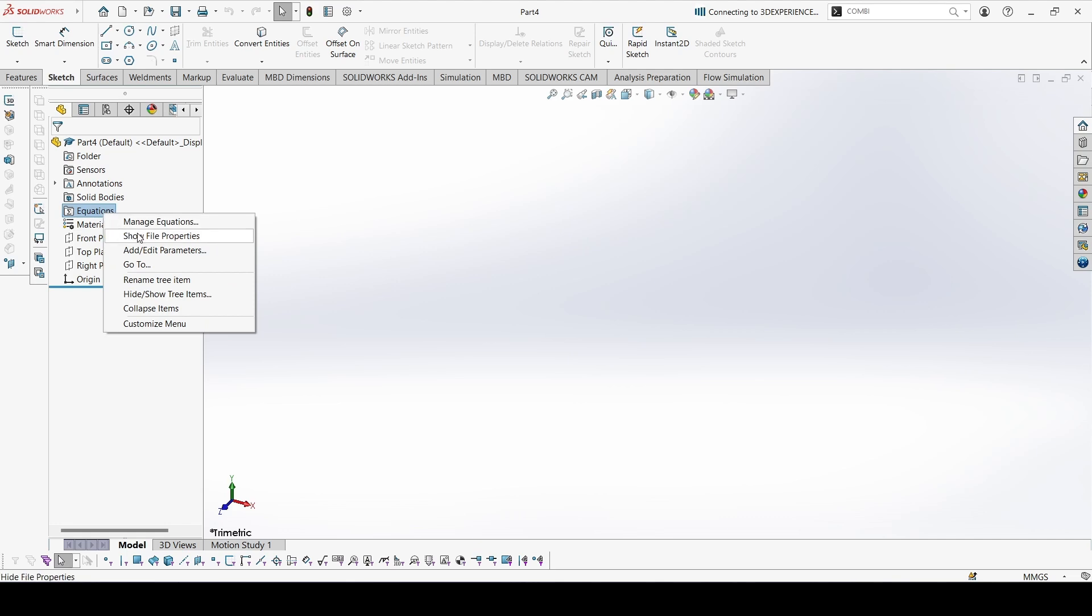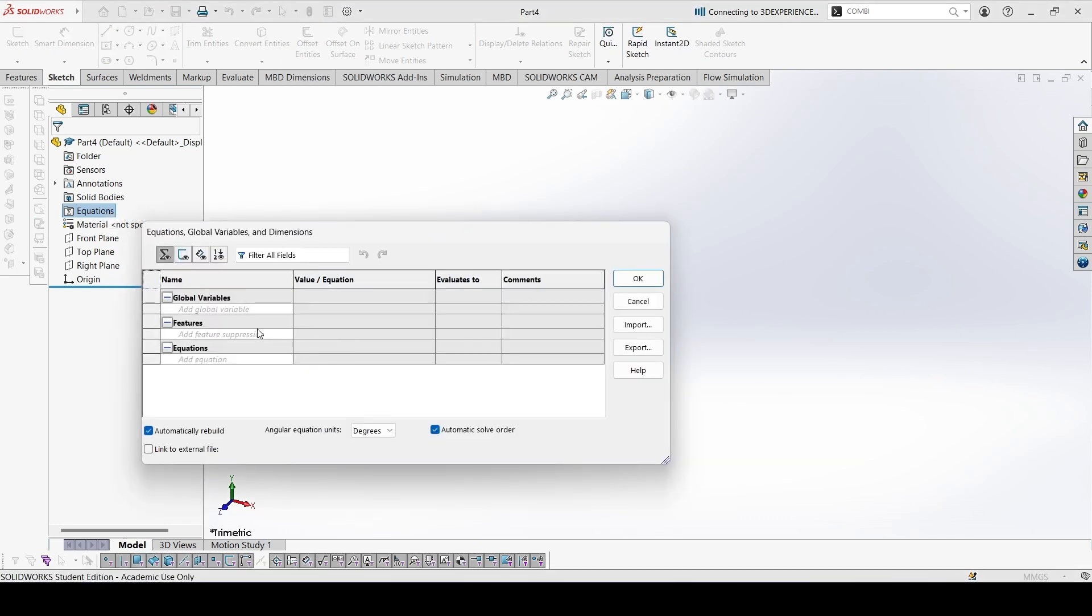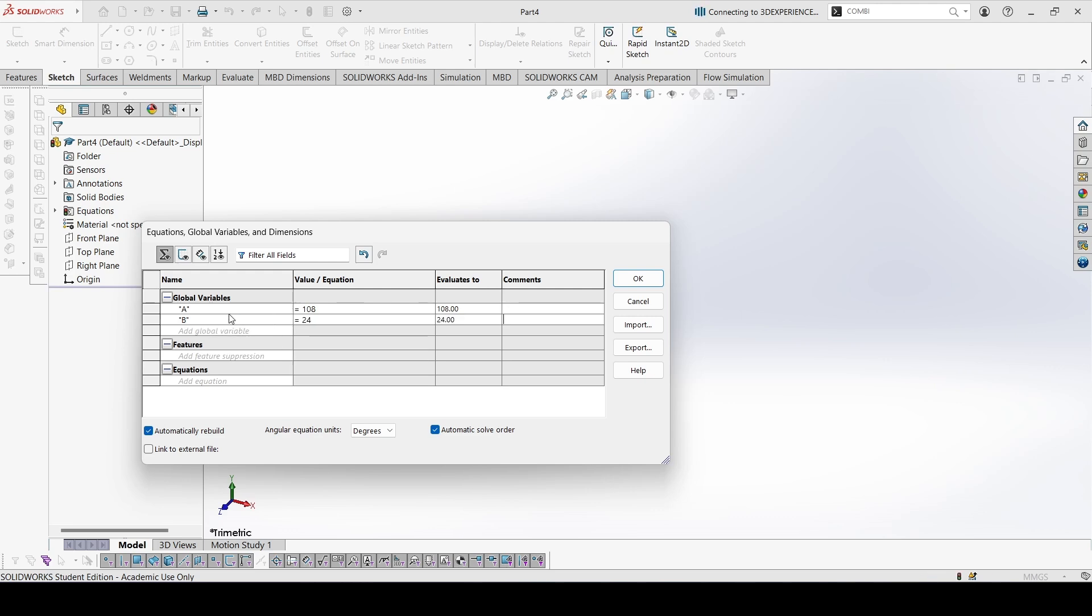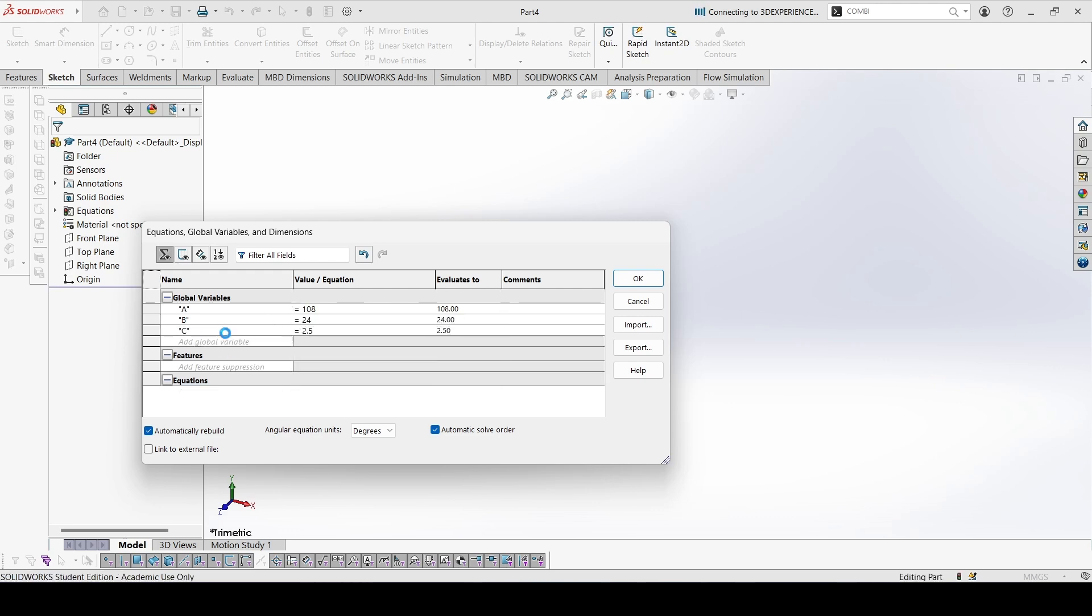Add the global variables. A is equal to 108, B is 24, and C is 2.5.